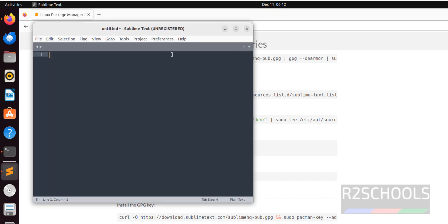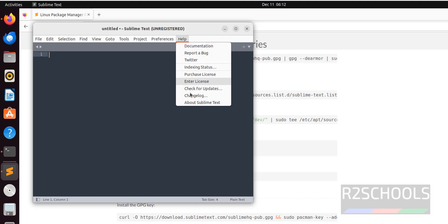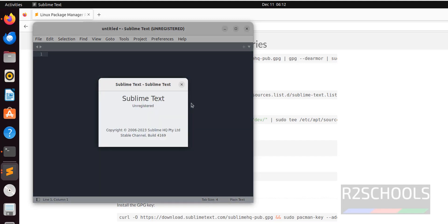See we have the Sublime editor. Check the version. Help and About Sublime Text. See we have installed Sublime. Build number 4169.